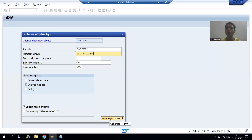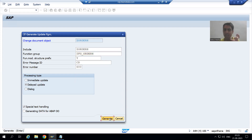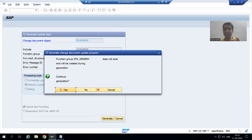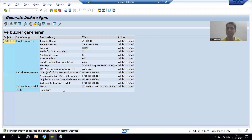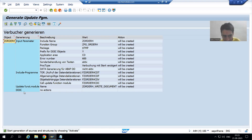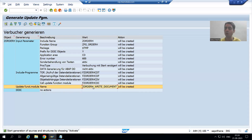I will simply click on the generate button. Once I go for generate, SAP will generate a function module. First it is asking 'Function group does not exist, do you want to create?' Yes, I want to create this function group. I will go for yes, and you can see this information — and this is the most important part.